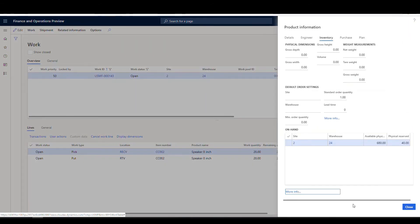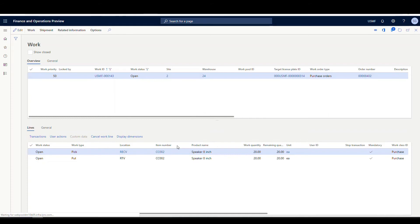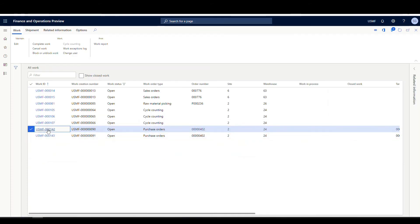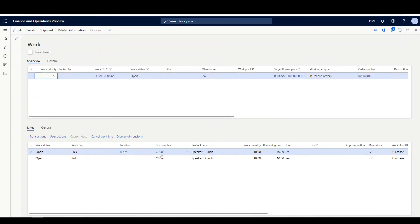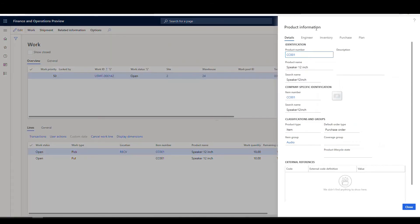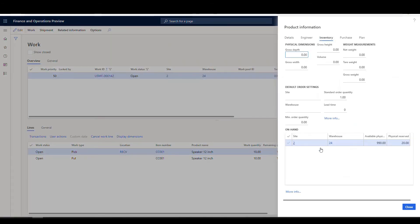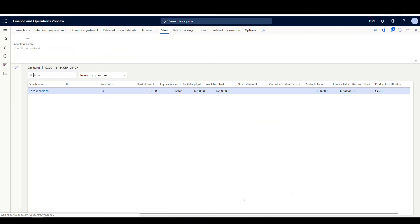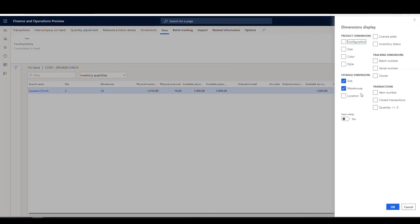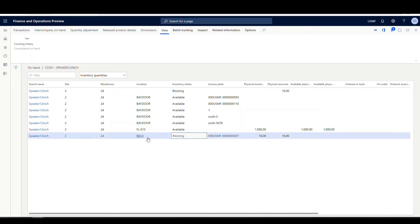So let's go look at our other item now. So we'll close this out and we'll look at the other item here. We'll open this one up and look at the on hand on this one. So we'll go to inventory and I've got to save my dimensions. So we'll add those back again. Say okay. And so this one's the same thing. So we've got 10. It's in our receiving location for blocking.